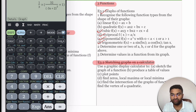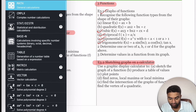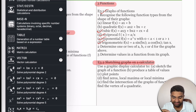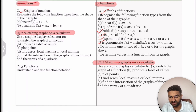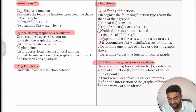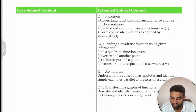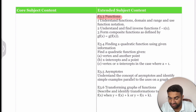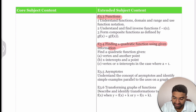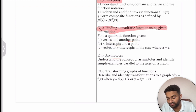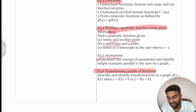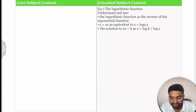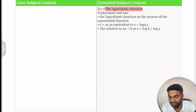In class we discuss different types of questions such as drawing the graph of ax² + bx + c. Function notation is a topic for both Core and Extended students. Extended students also cover finding a quadratic function using given information such as the vertex and another point, understanding asymptotes (a new concept in the syllabus), transforming graphs of functions — such as y = f(x) + k — and logarithmic function graphs drawn using the calculator.